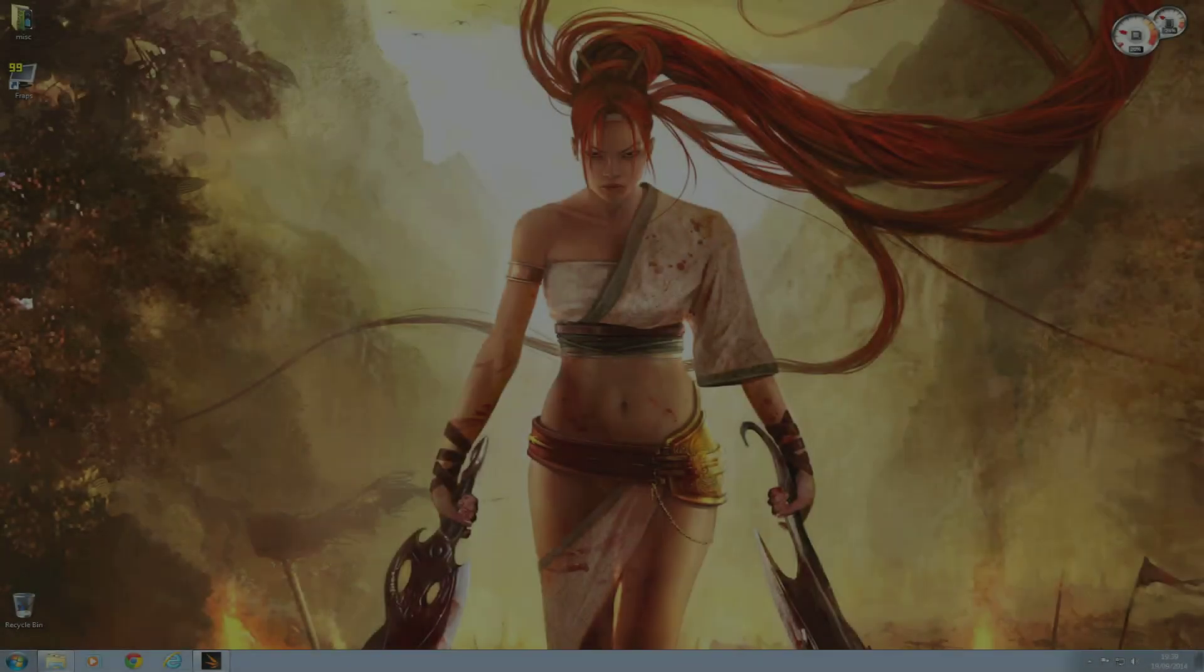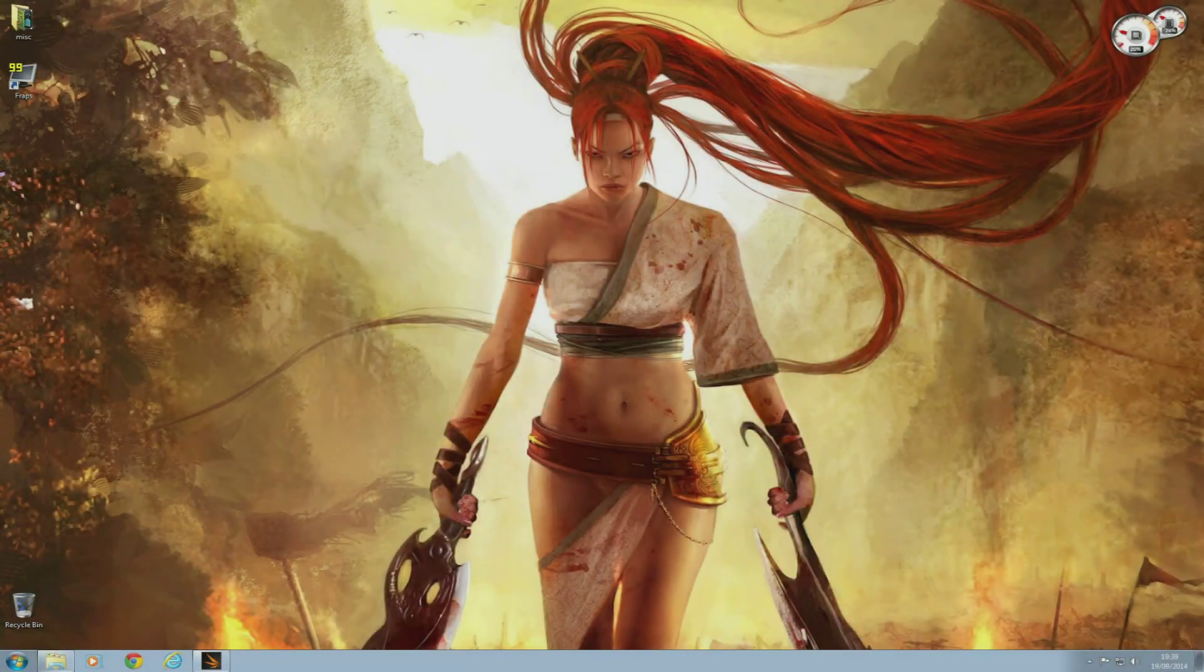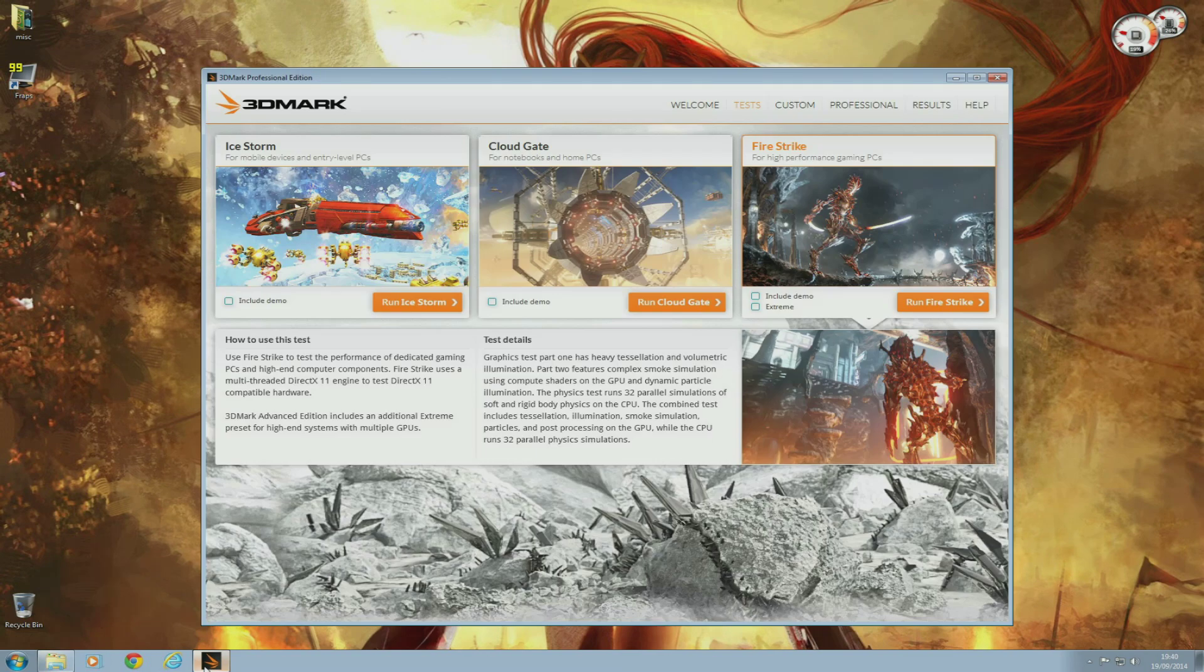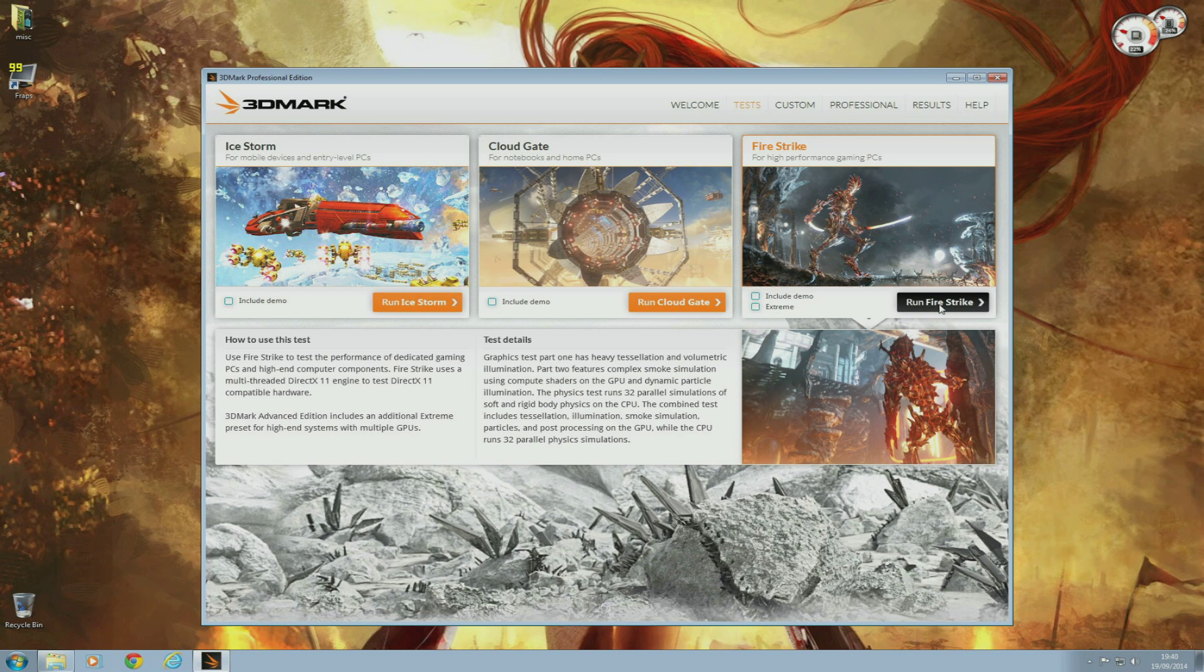Now the next test I'm going to do will be 3DMark Fire Strike. Nothing fancy about this one, literally just open and run the Fire Strike benchmark. Once that's finished, I'll come back and compare the results with KitGuru's GTX 980 and 970.